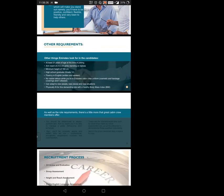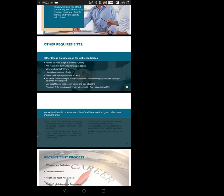For qualification, they're asking that you should be at least 12th pass, though graduate is preferred. They require fluency in English, both written and spoken. Though Emirates is based in Dubai and Arabic is spoken, English is the dominating language worldwide. If you're aware of any other language, it's an advantage.